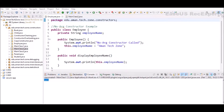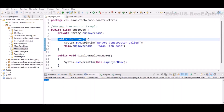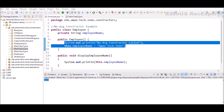Next is the no-args constructor. Its signature is the same as the default constructor, but the difference is it is declared by the developer instead of provided by the compiler. Because of this, we have control over the statements executed during object creation. In the Employee class, we have an instance variable employeeName of type String, and we declared a public Employee constructor without any arguments — this is the no-args constructor.